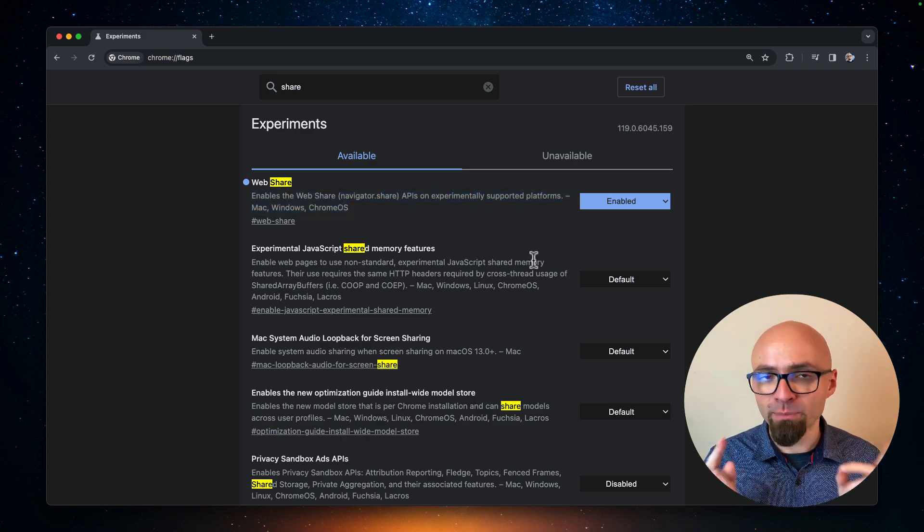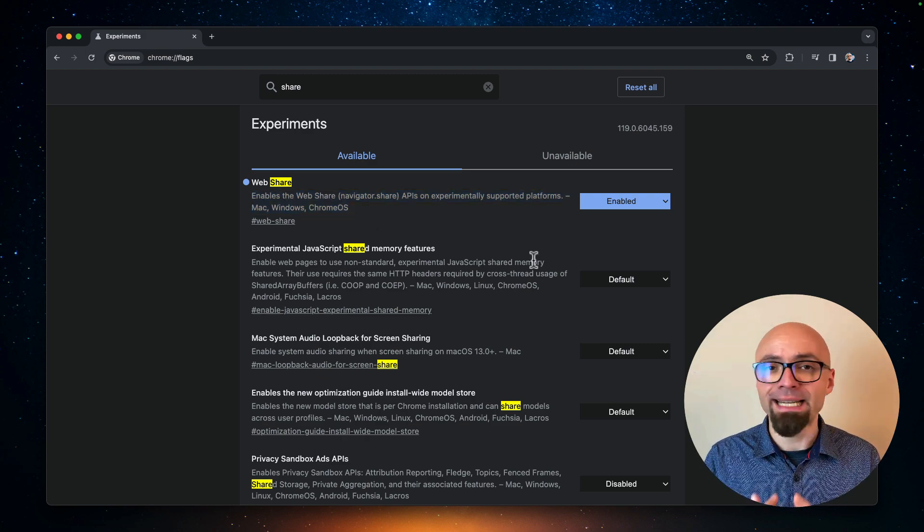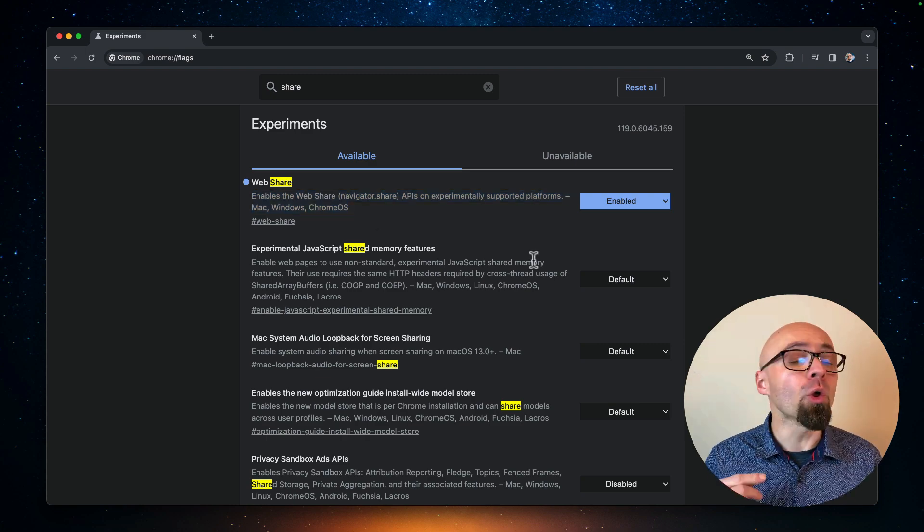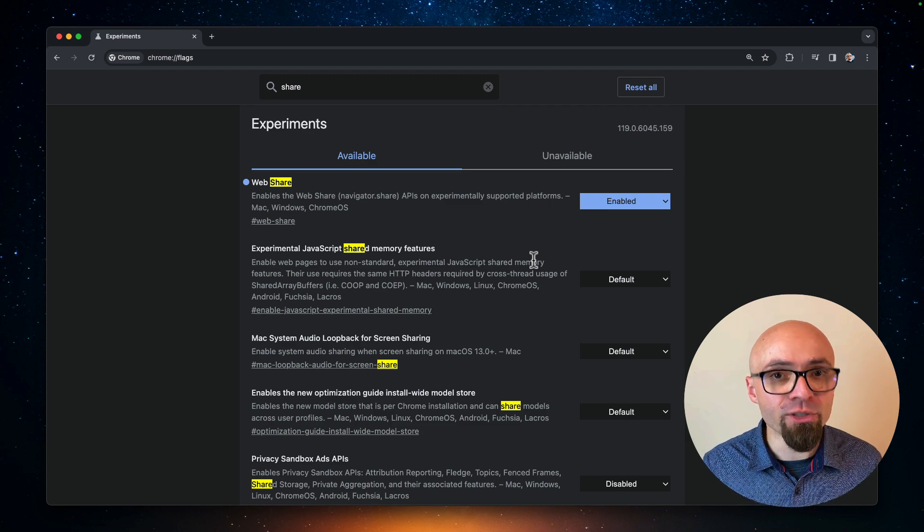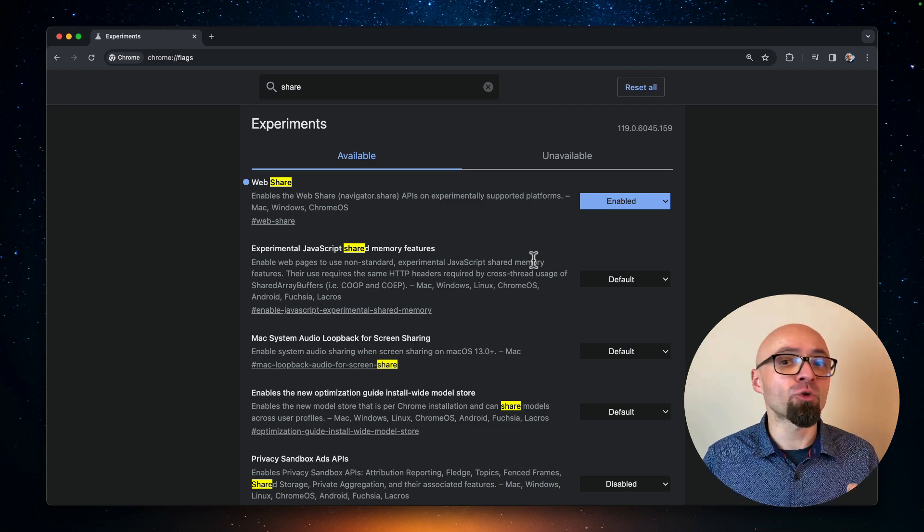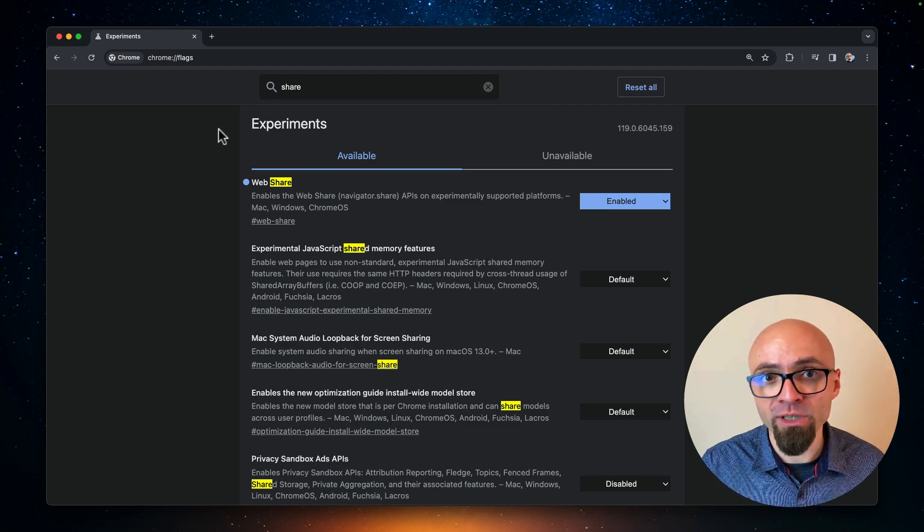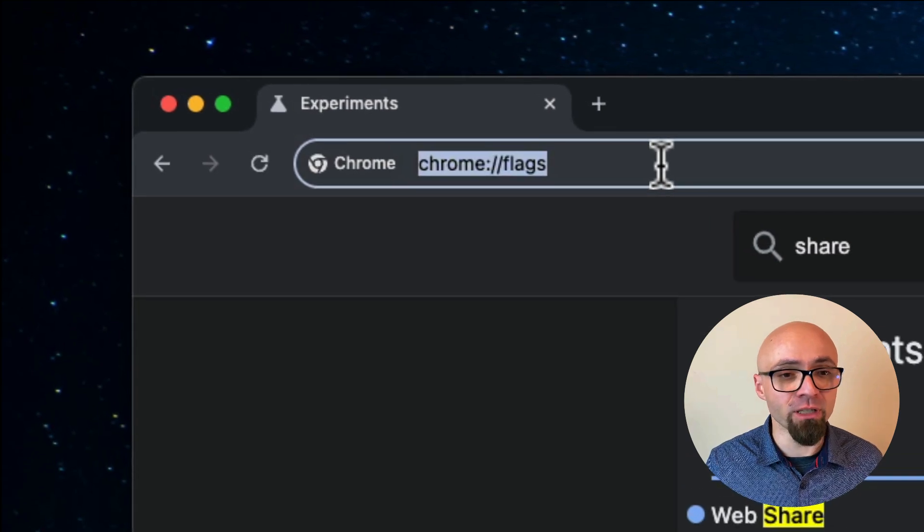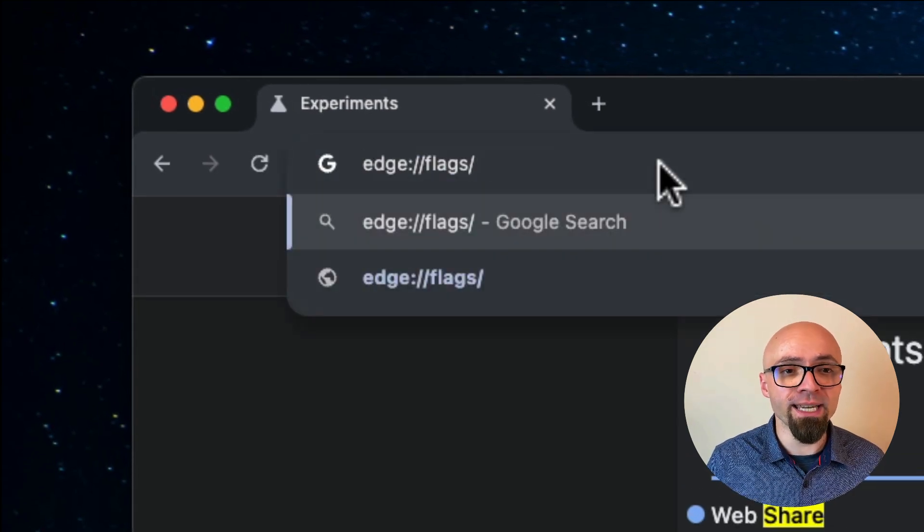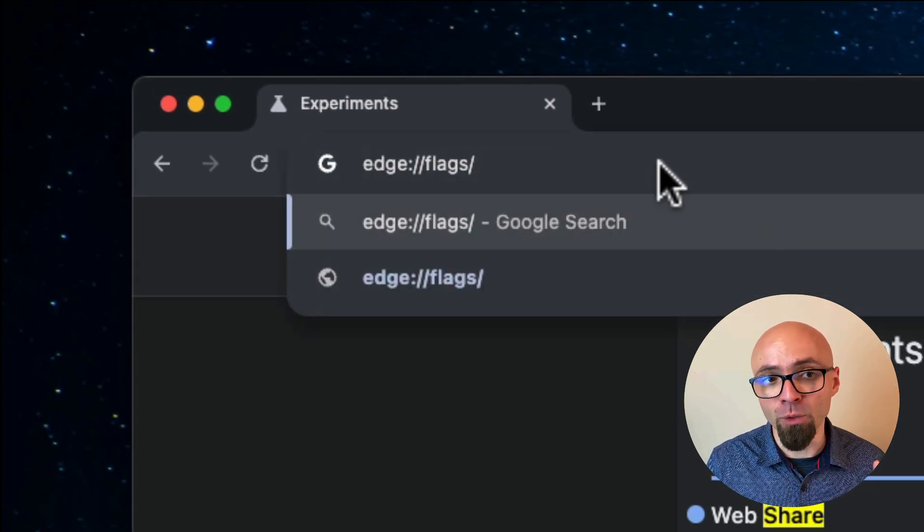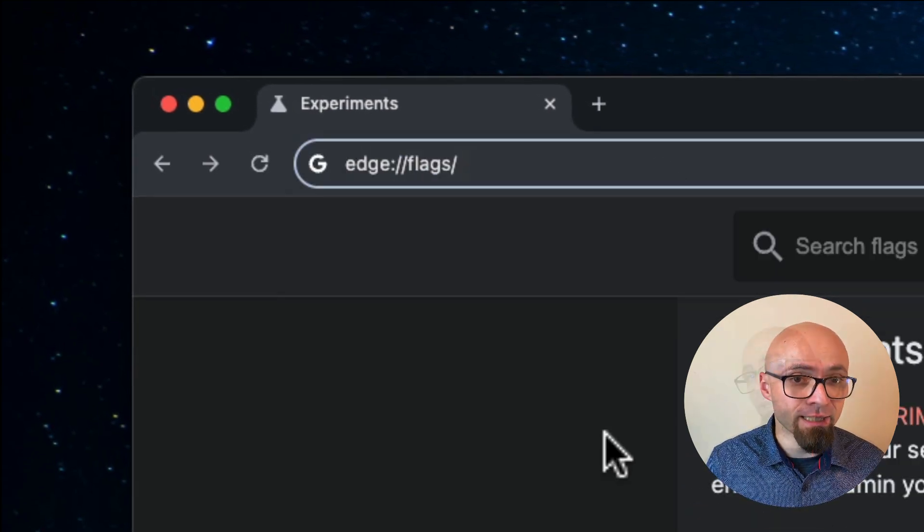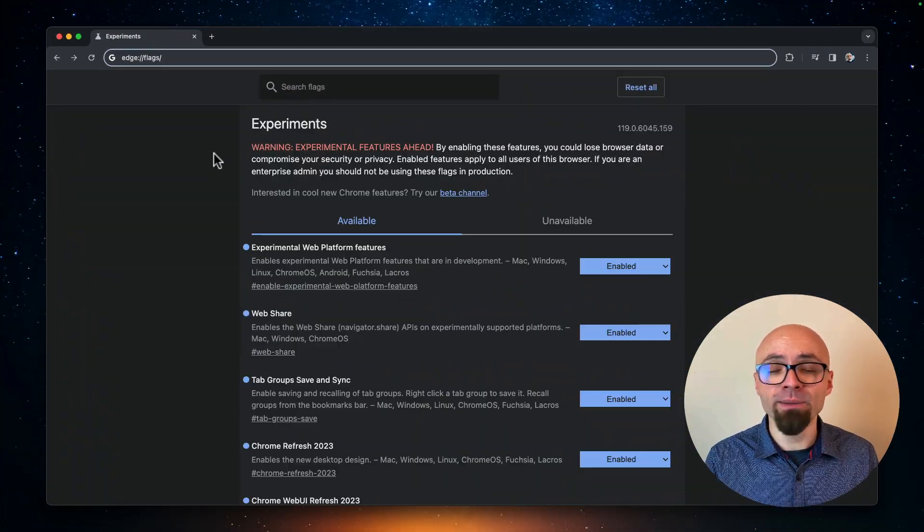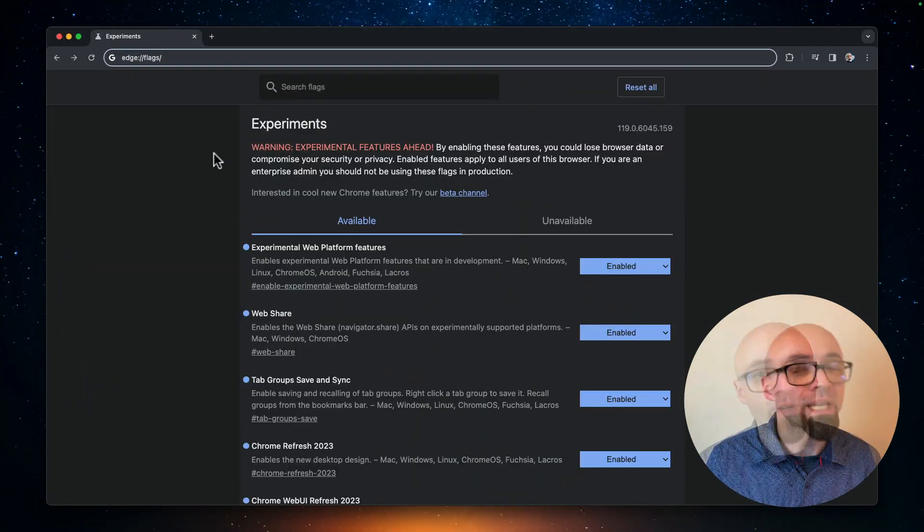And you can enable experimental features exactly in the same way in all other browsers that are Chromium based. So in Microsoft Edge, for example, you would also open a flags page here. But instead of Chrome, you would say edge colon flags.